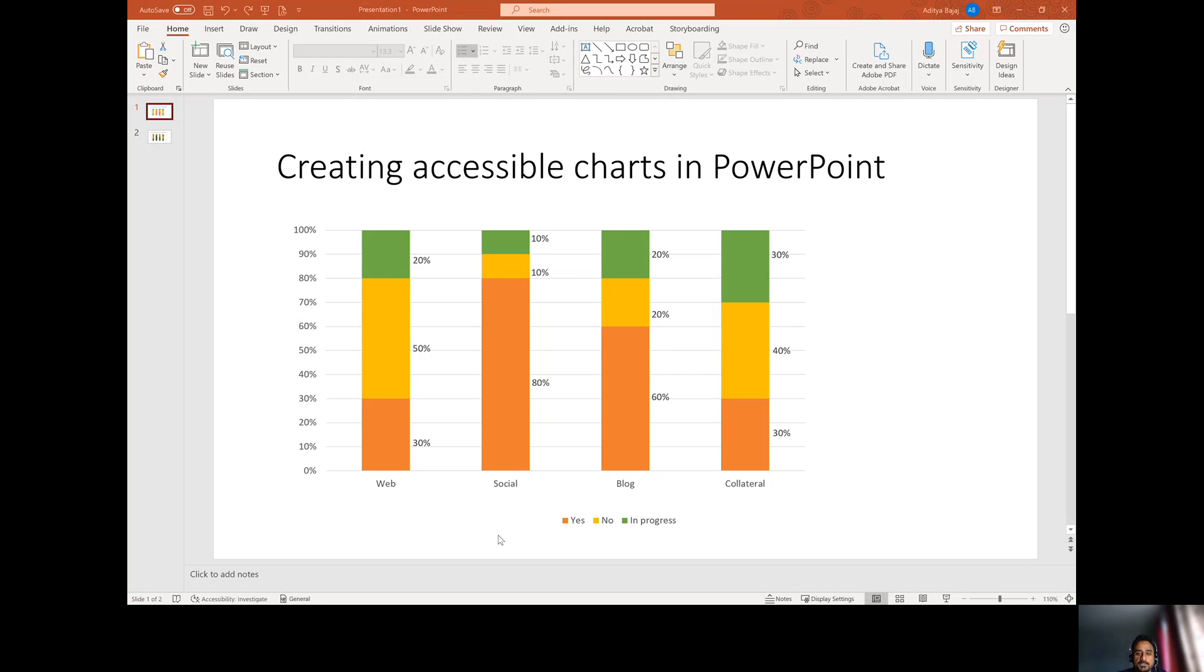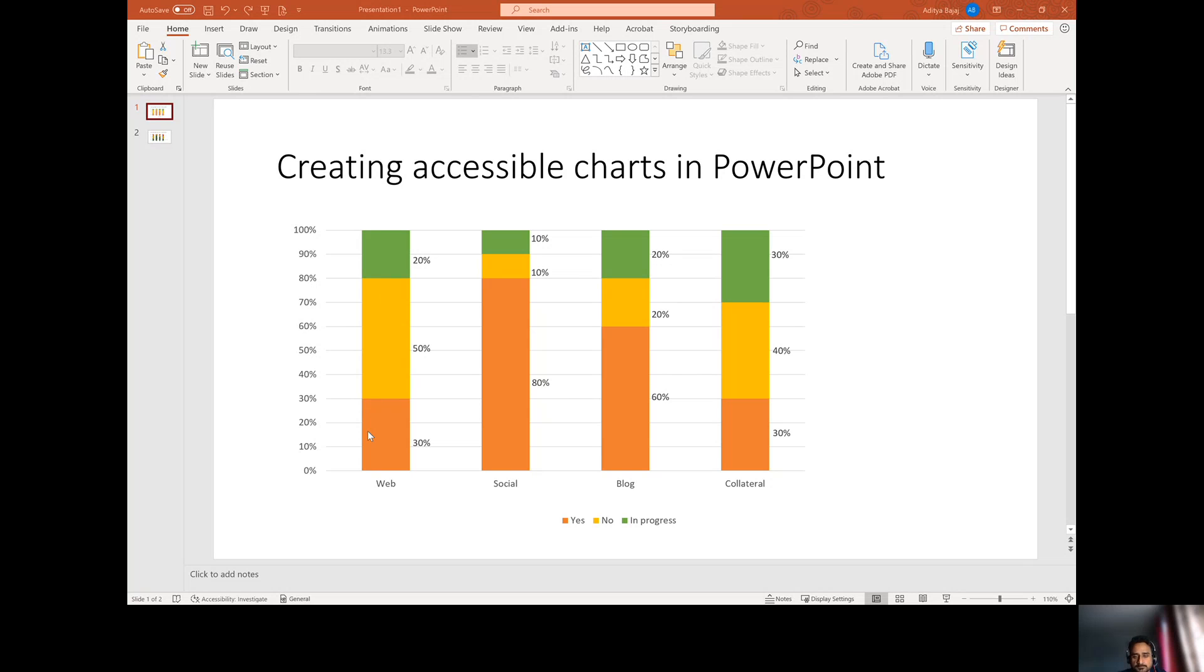The problem here is that even though there are legends, there is data and all that stuff, it's hard for people to distinguish between these colors and hence the data. So the information is not easy to see. What you can do is apply some visualization so that it is easily distinguishable, not just with color alone.